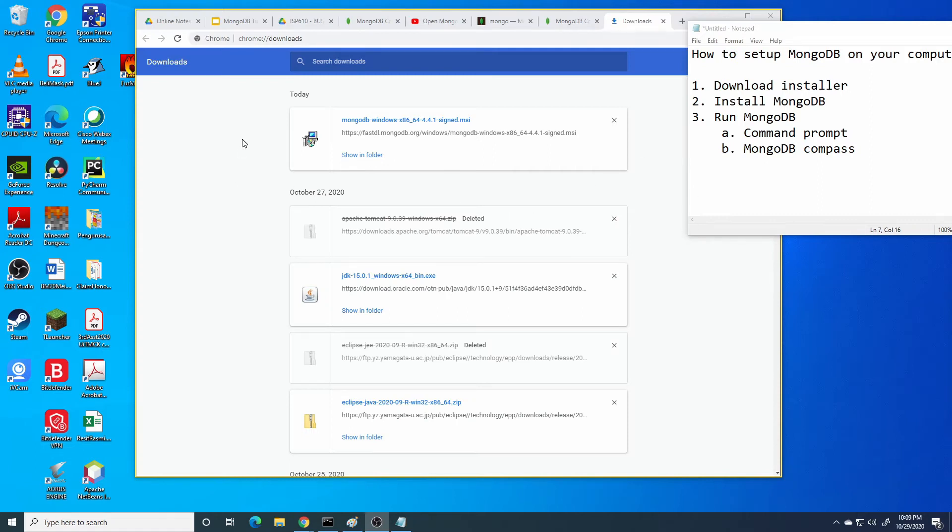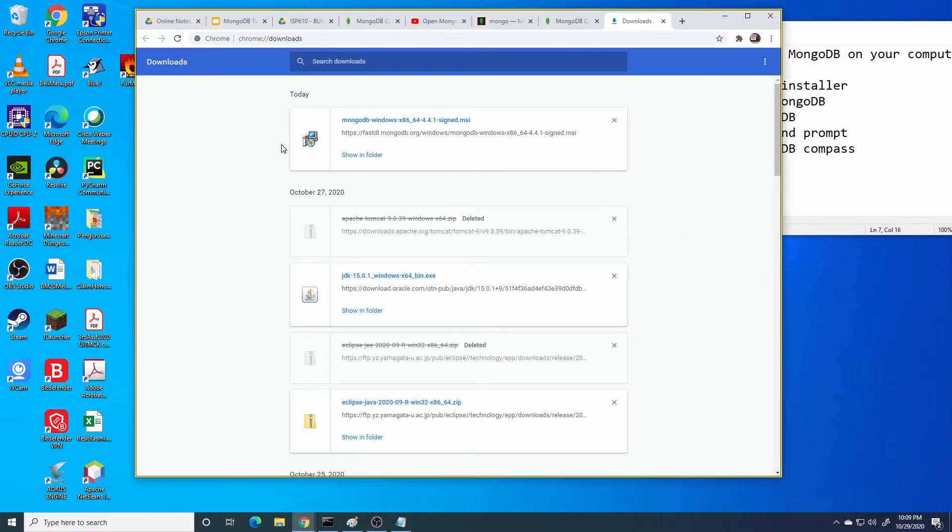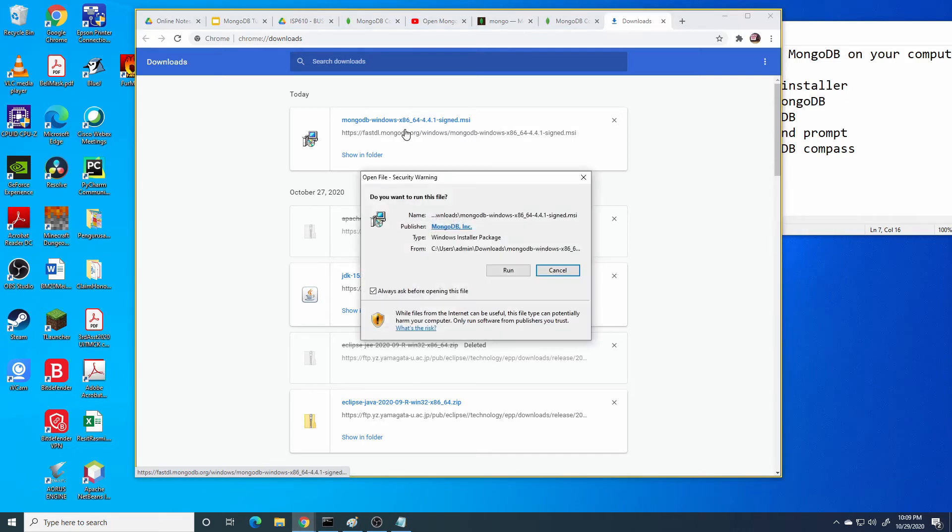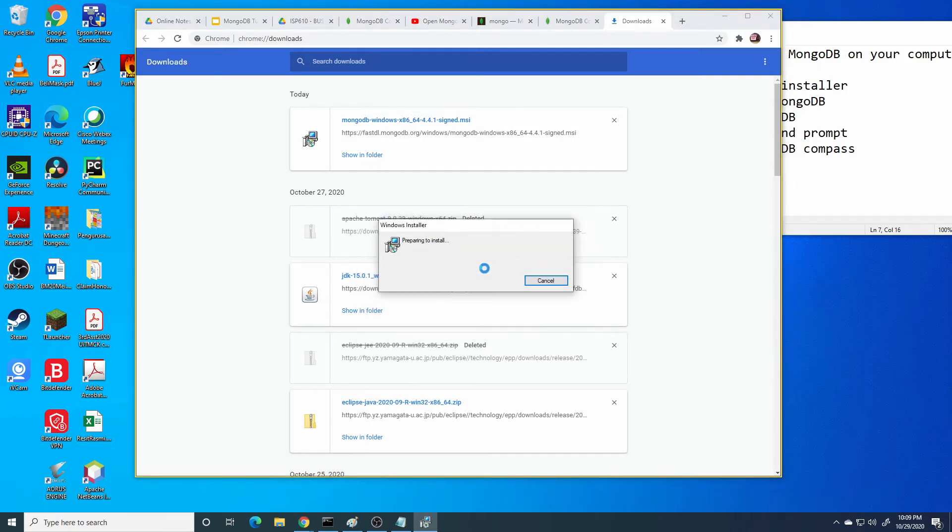After your installer has been downloaded, then open your installer. Click run.